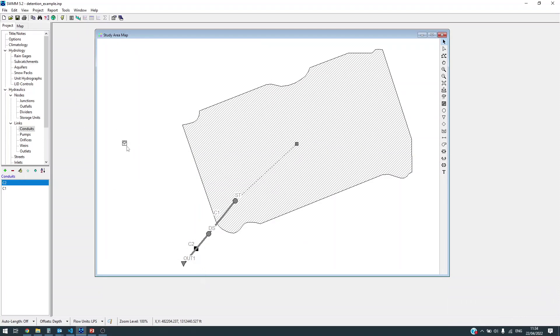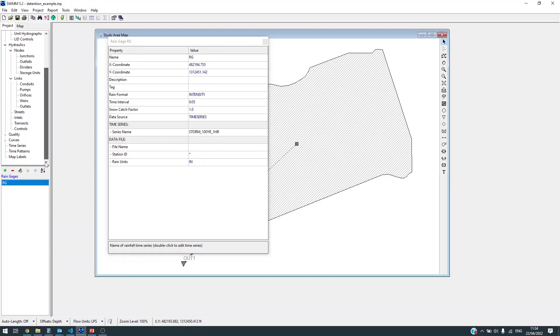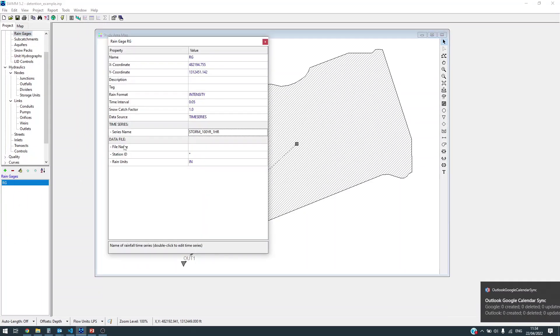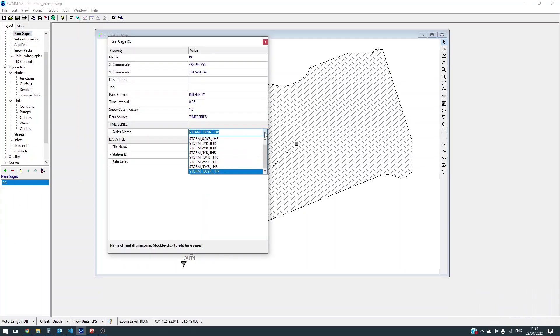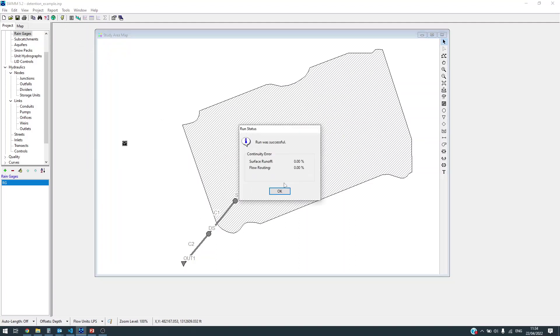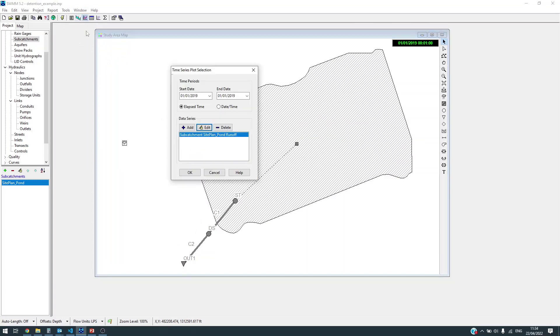What we need to do is first look at what is the runoff out of the site for 10 year return period. In this model there are one hour storms for different return periods. First I will make sure that I'm using 10 year return period storm.